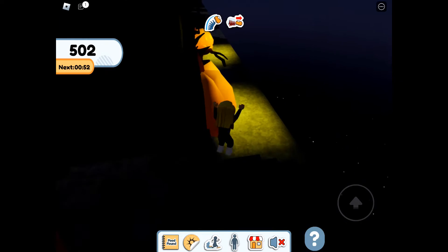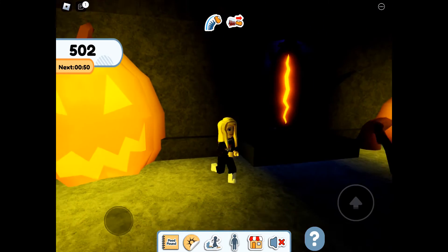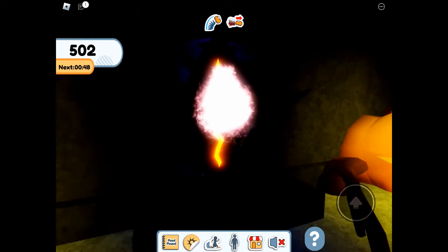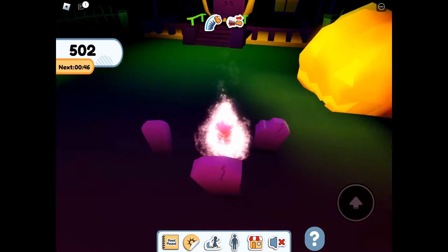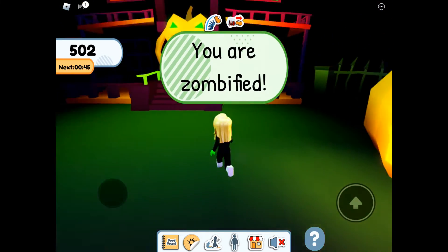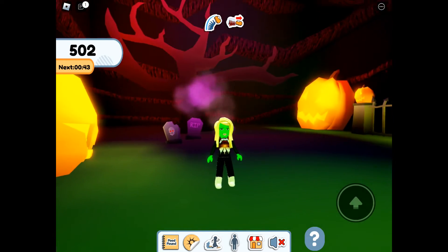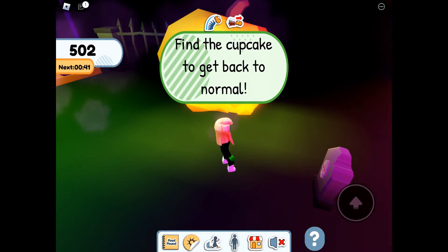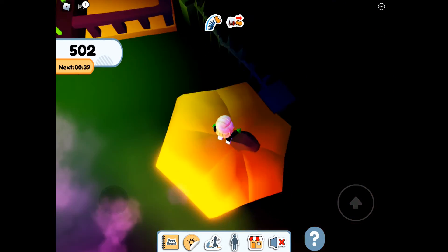So we are going to go into the Halloween area. And as soon as we enter that area for the first time, we become zombified. So we need to find the cupcake to get back to normal.